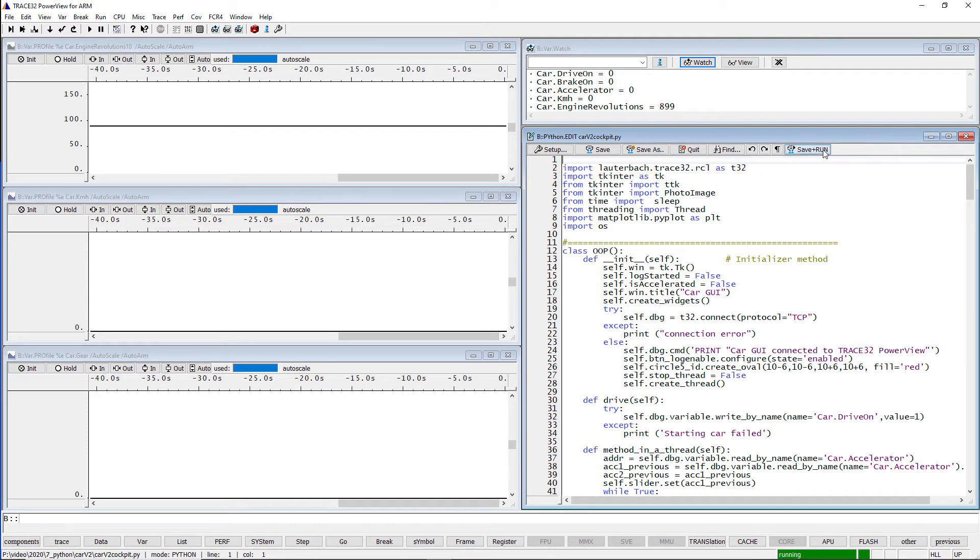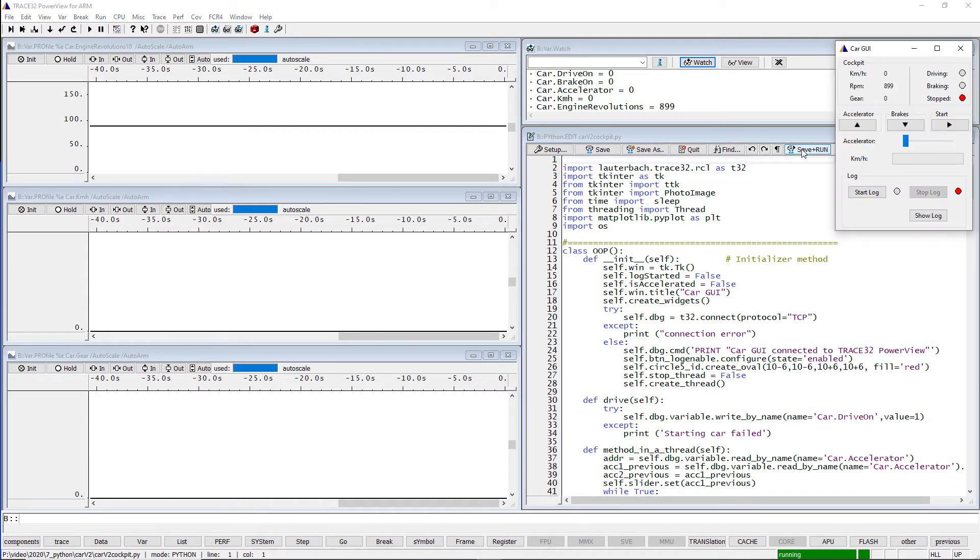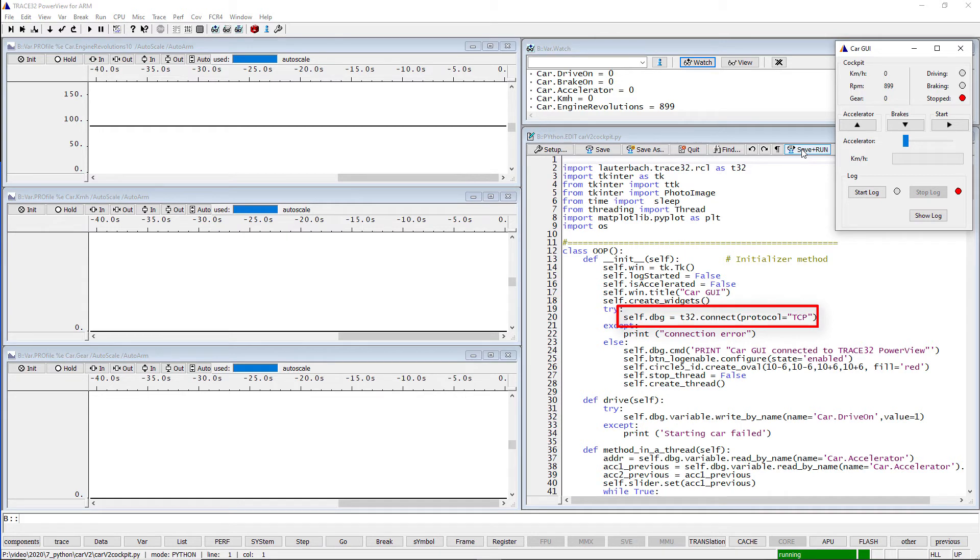Let's run the script now. The Python script automatically establishes a TCP IP connection with current Trace32 PowerView instance.